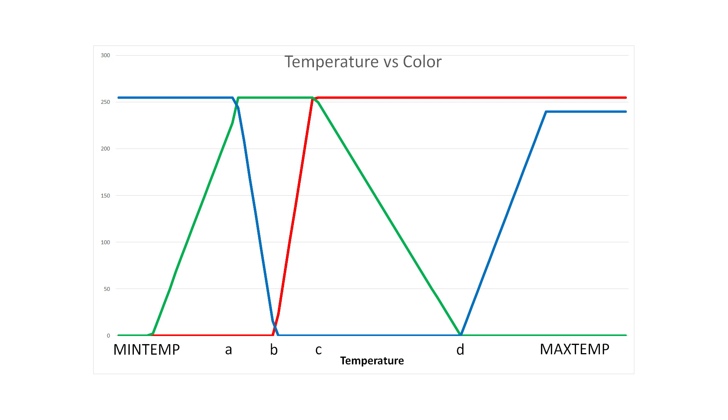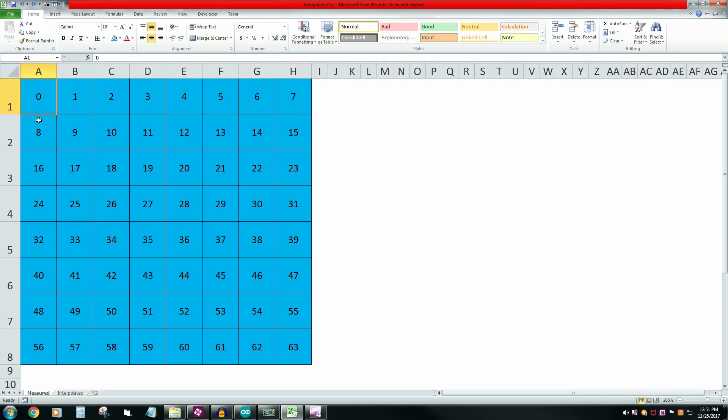Now it's just a matter of deriving equations for each of these color segments. Y equals MX plus B just became my new best friend. I could use logarithmic interpolation, but with a 65,000 color palette it really won't matter. Linear will be nice and fast.